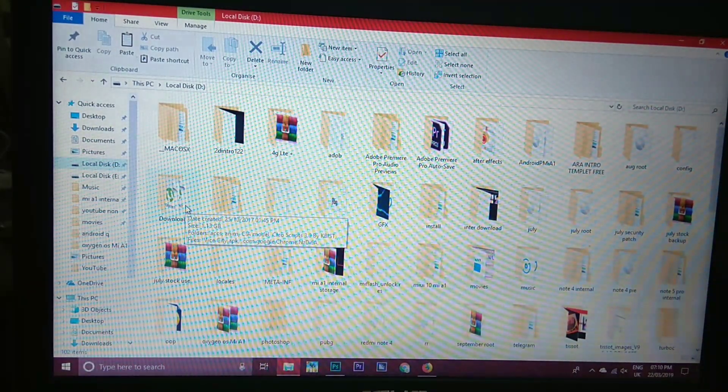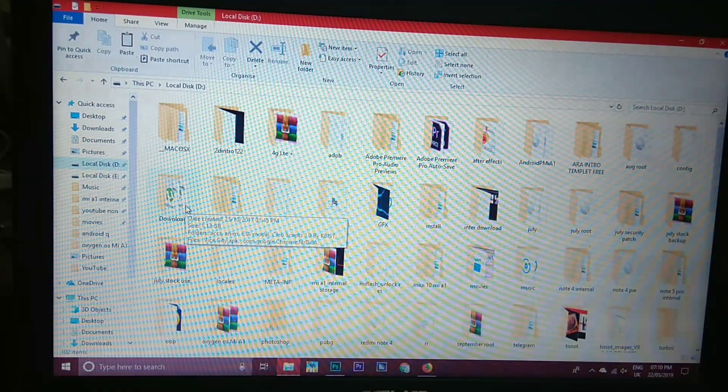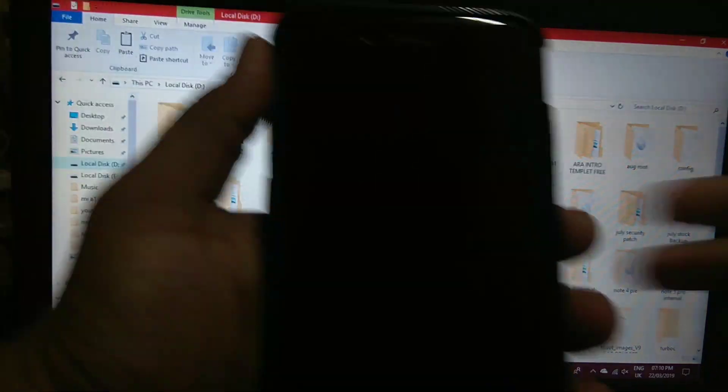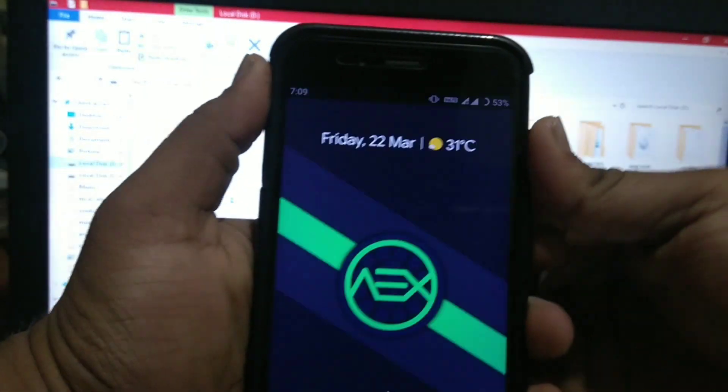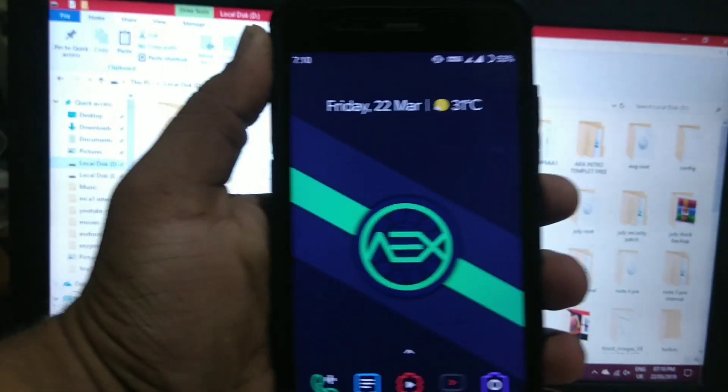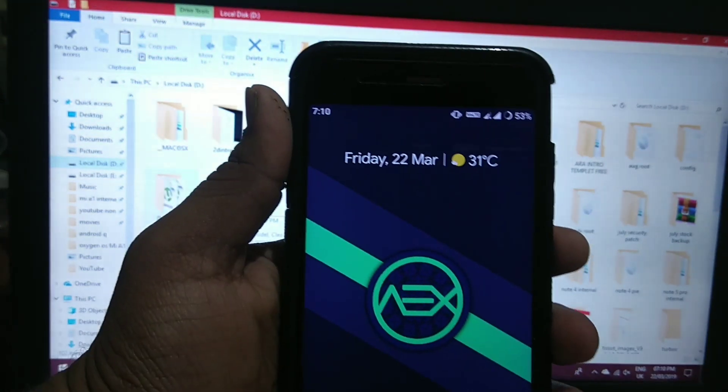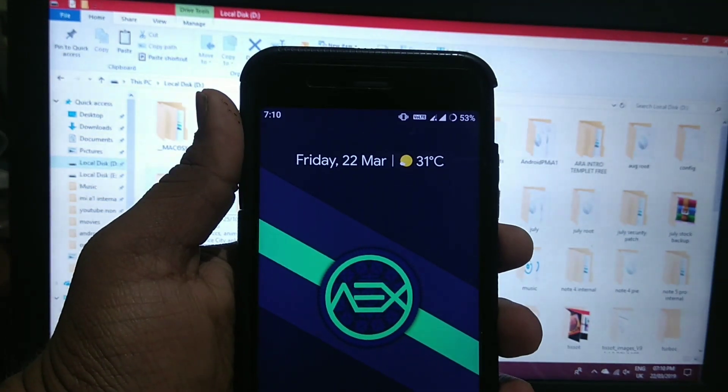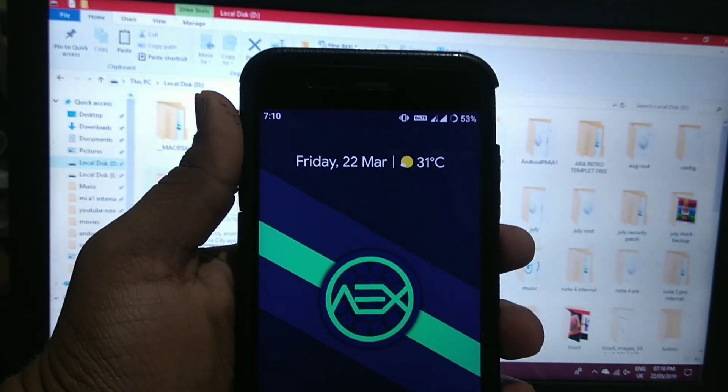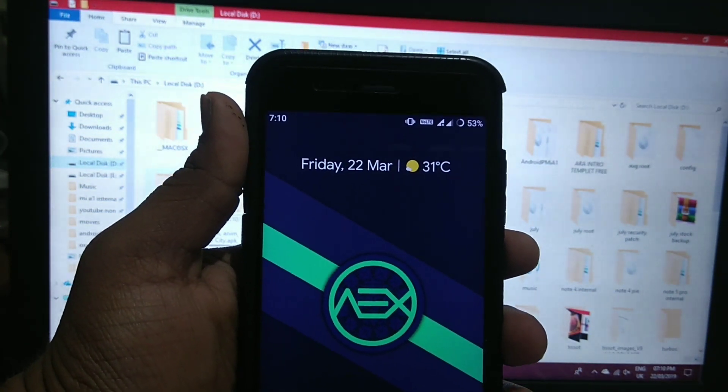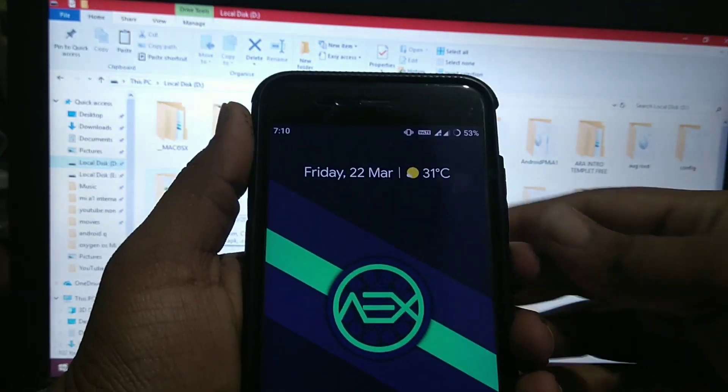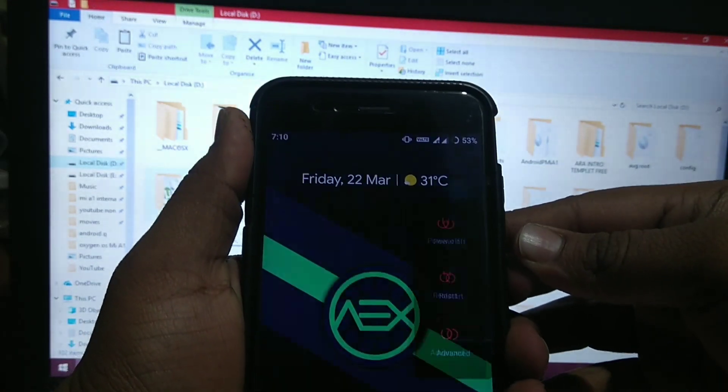So let's see how to install it on our MI A1. Currently my MI A1 has AEX ROM. I have already made a video on AEX ROM review. If you haven't watched, link is in description box below. So let's see how to install Android Q.